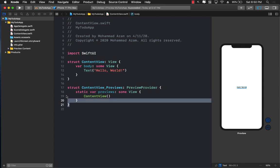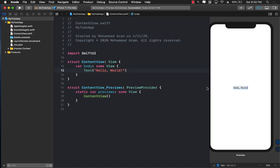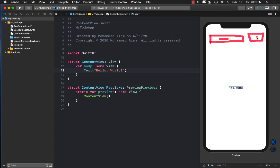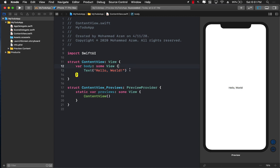Right now we have a default content view — it's just a hello world application. What we want to build is a very basic to-do list application, which means we'll eventually have a text box, maybe a button, and whenever we put something in the text box and press the button, that item will be added to a list. That's the whole story.